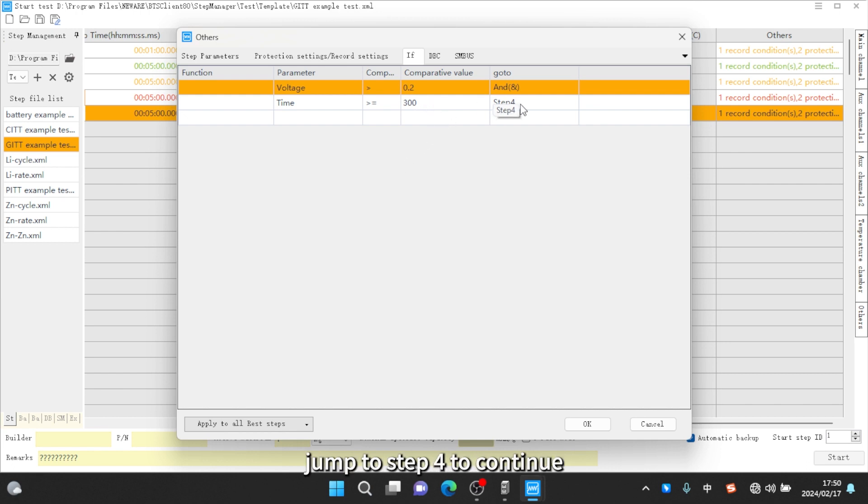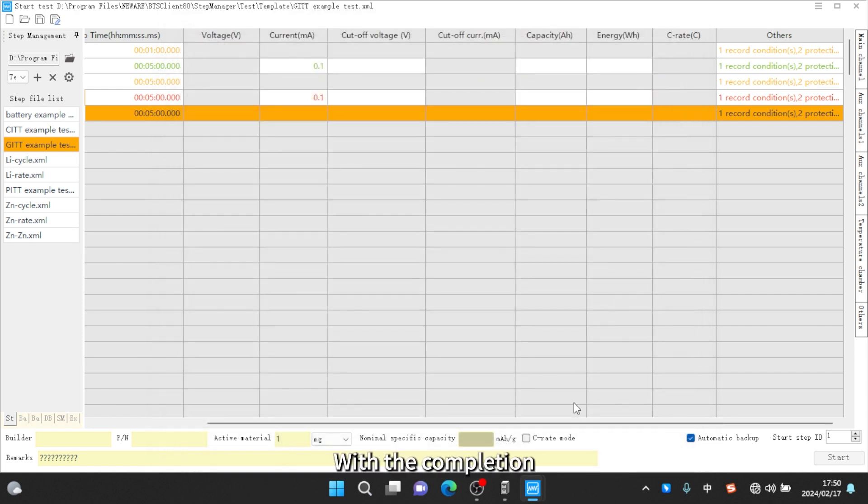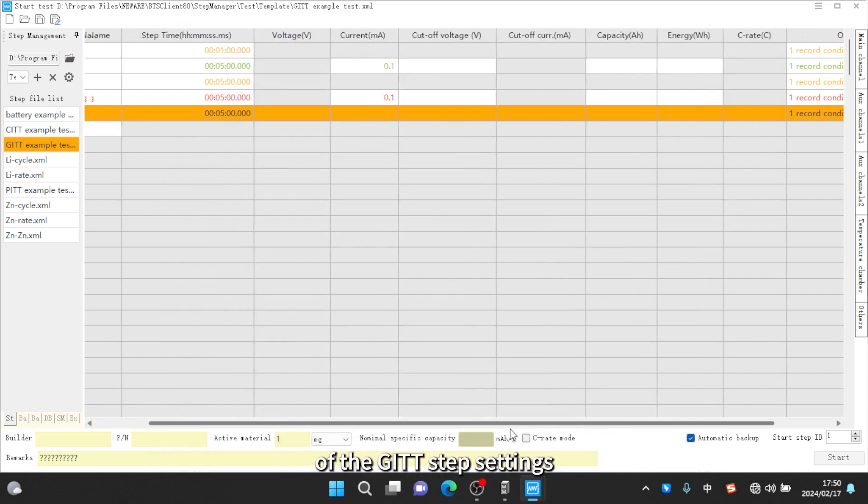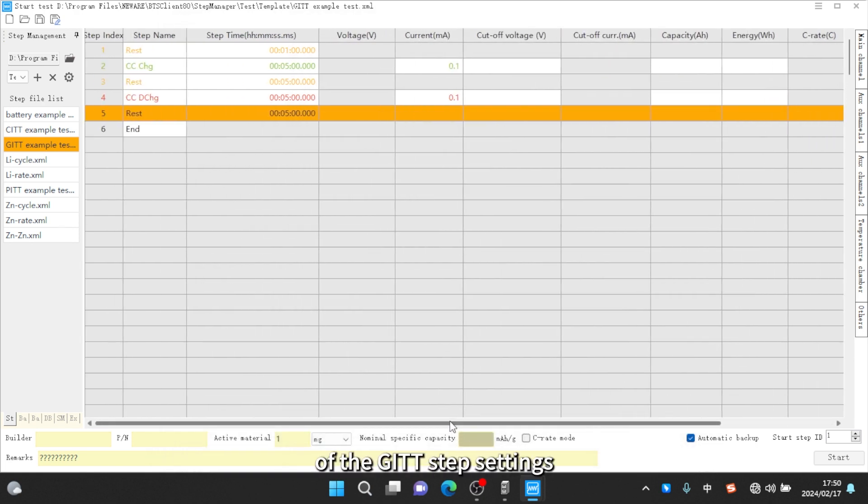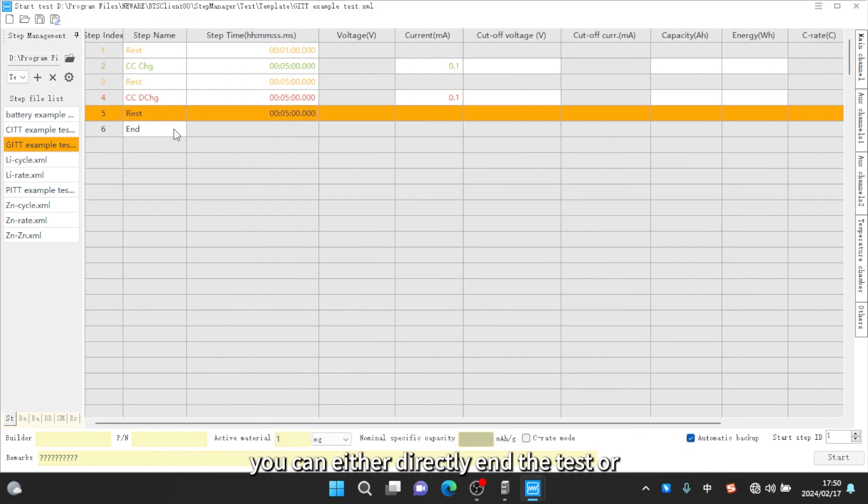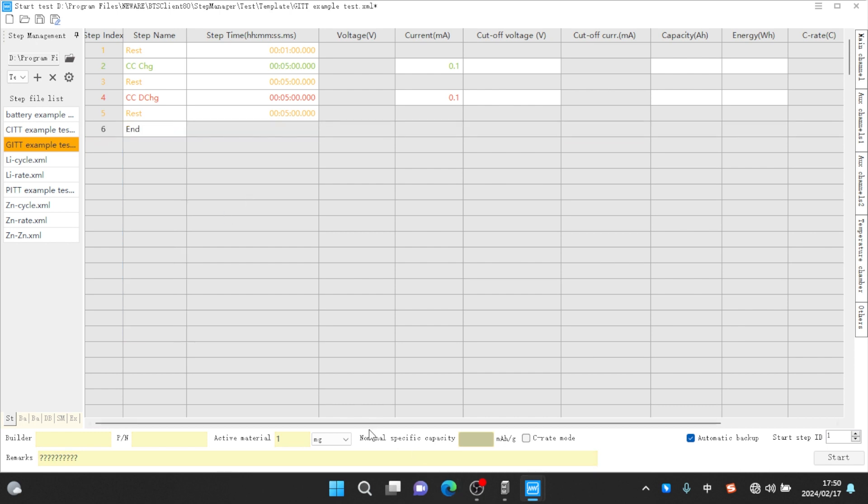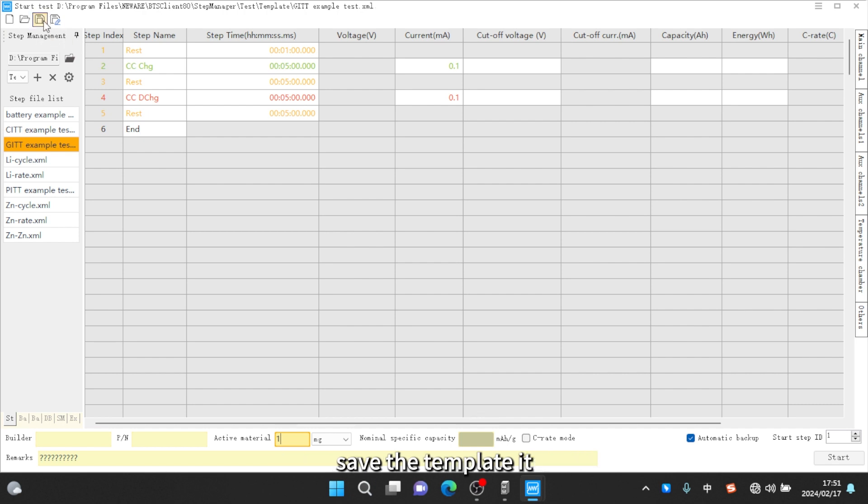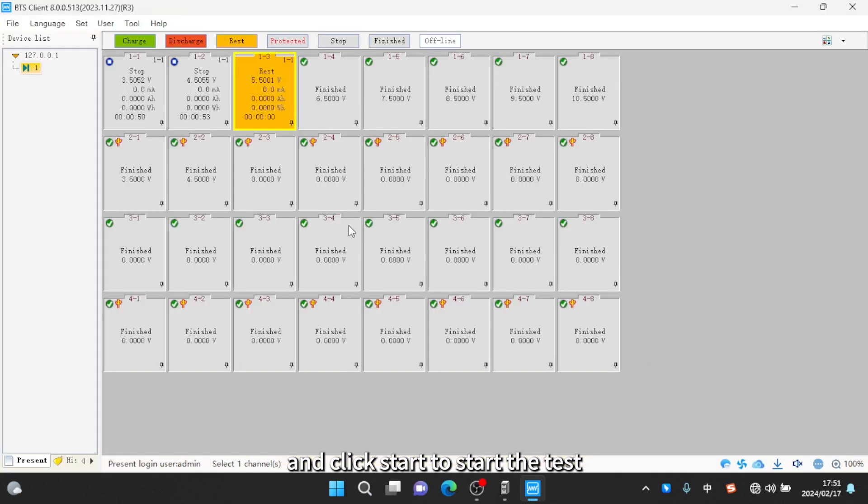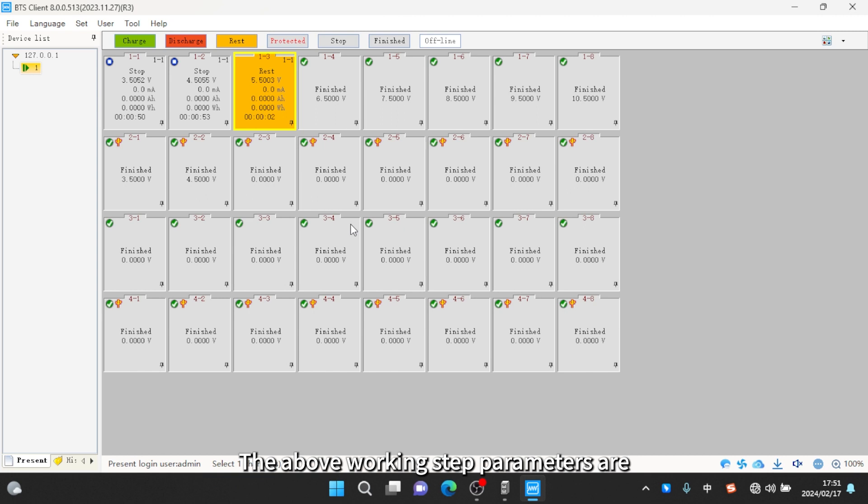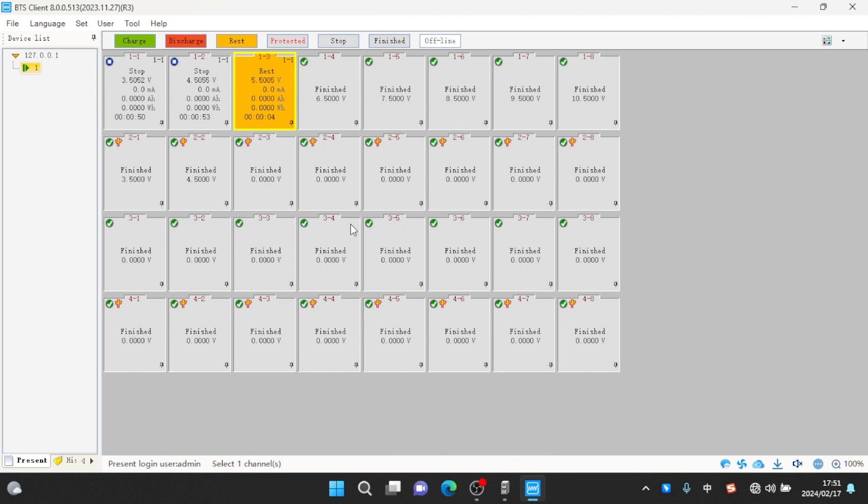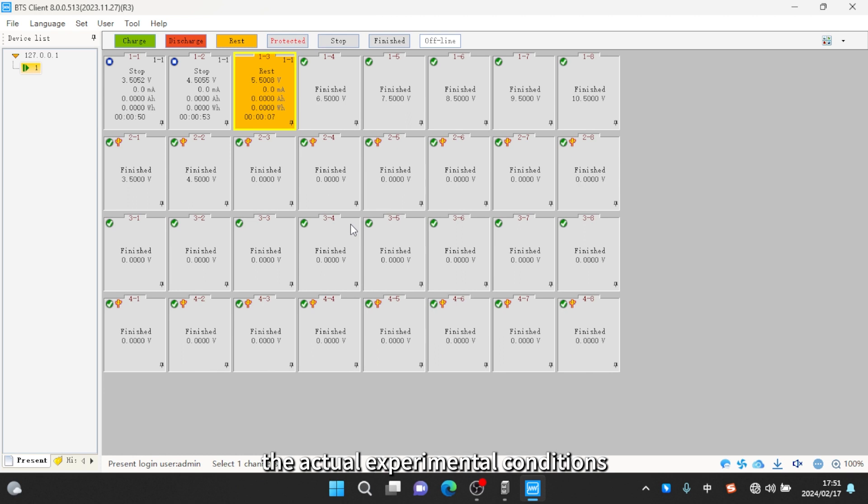With the completion of the GITT step settings, you can either directly end the test or set it up to run multiple GITT tests in a loop. Enter the mass of active material, save the template, and click start to start the test. The above working step parameters are set up for reference only. Specifically, please set them according to the actual experimental conditions. Thank you for watching.